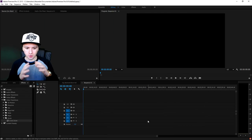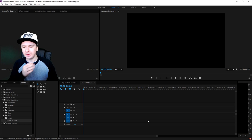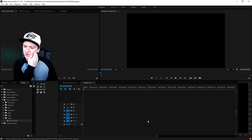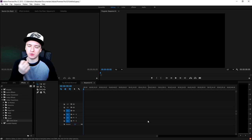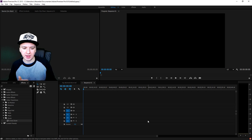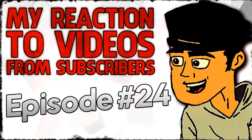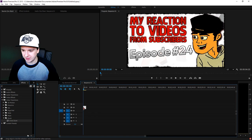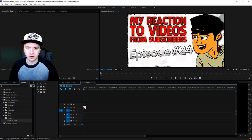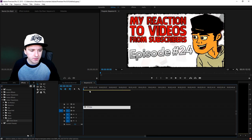Alright guys, so we are in Premiere and I'm going to drag in a picture. I'm not going to show you how it works on video because it works exactly the same — I'm just going to show you how to do that real quick. So I'm going to drag in a picture of something I'm going to zoom in on. There we go — this is just a thumbnail from last week's Thursday video. I'm going to make this clip a little bit longer.